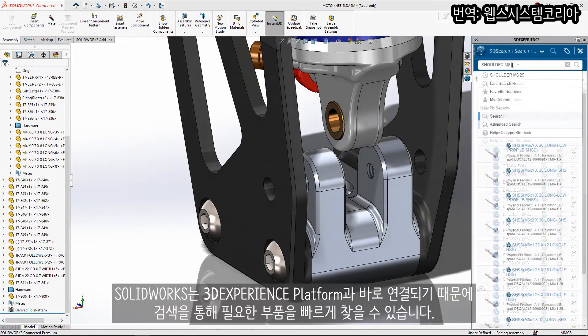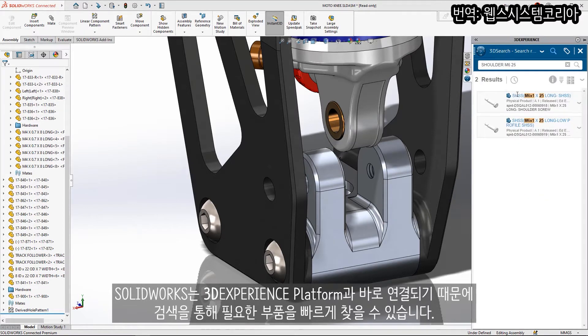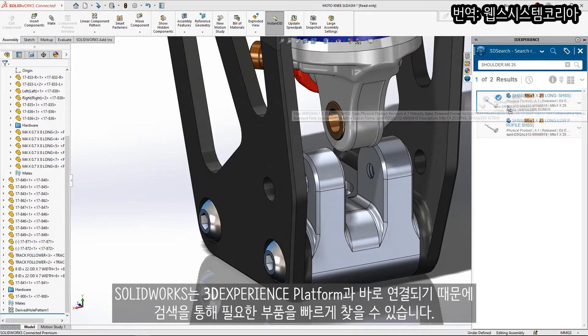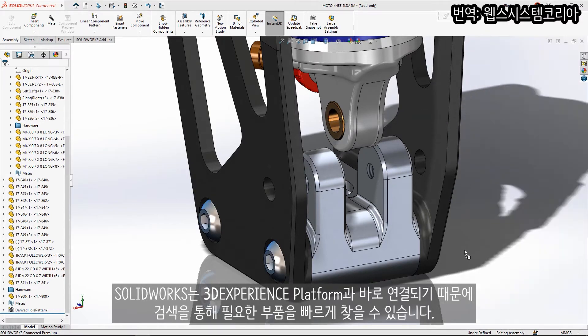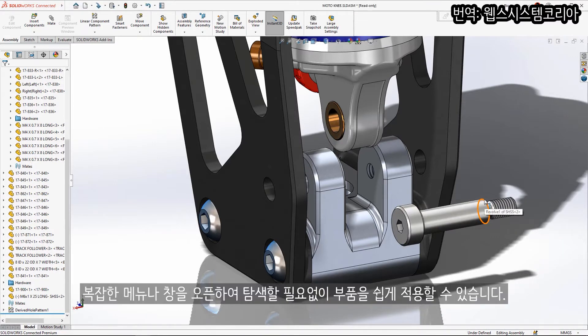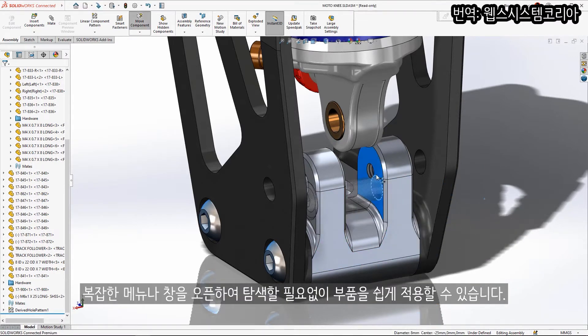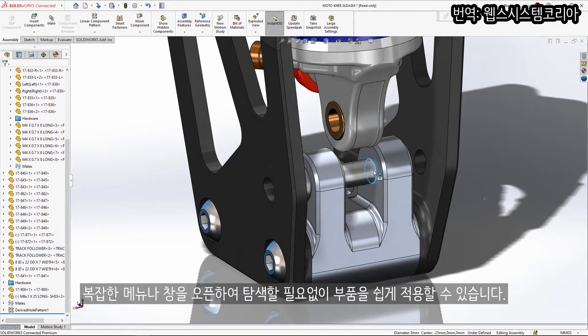Because SOLIDWORKS is connected directly to the 3DEXPERIENCE platform, you can easily find the components you need with a simple search. Components can be snapped together with ease, no clunky menus or confusing windows to navigate.